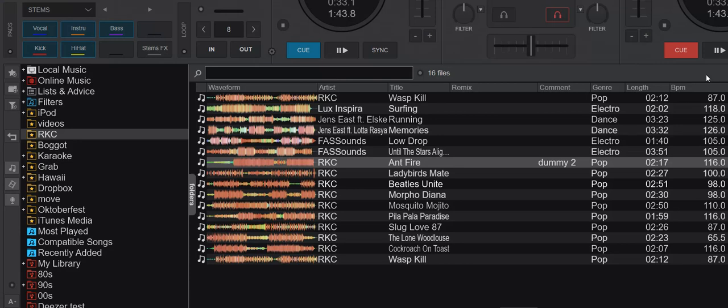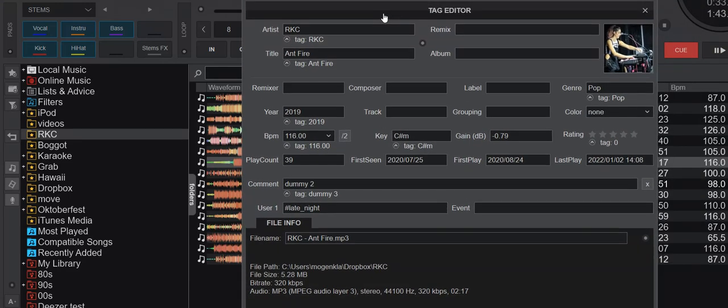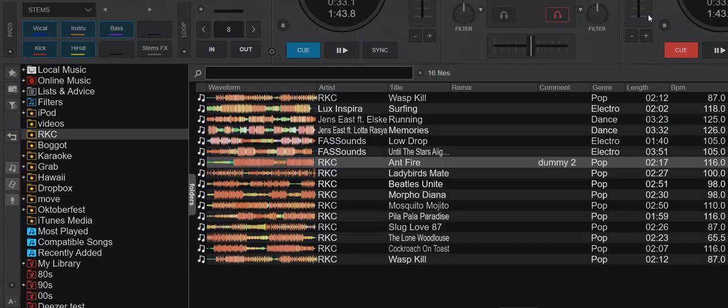Now we're back and of course that didn't change anything. But if we go into the tag editor, we can now see that in the file it's dummy 3.